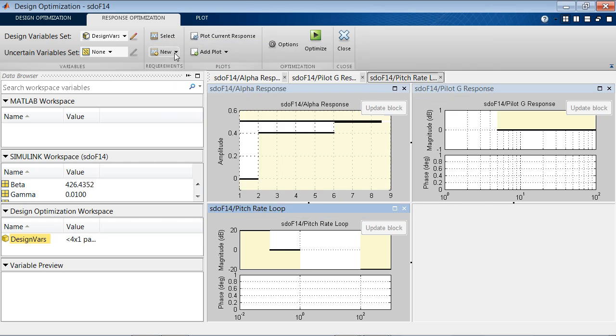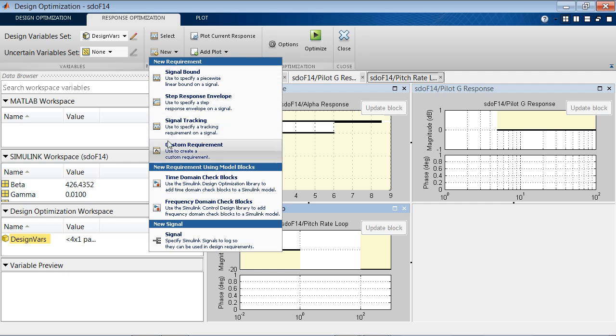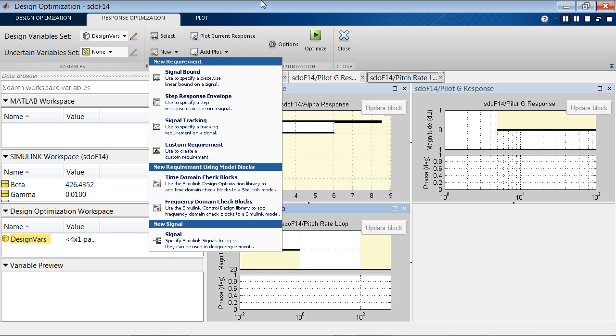If you need it, we can add new requirements by adding any of the three time domain requirements we talked about, or any frequency domain requirements, as we just saw. Or, if you need to add custom requirement, you can lock any model signals and then write your own custom requirement.